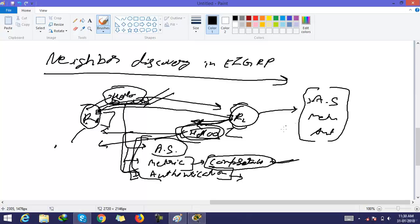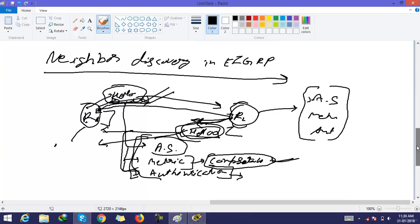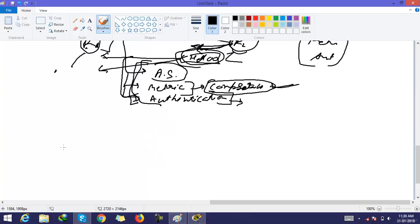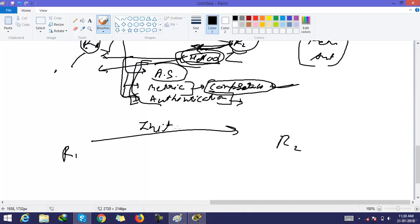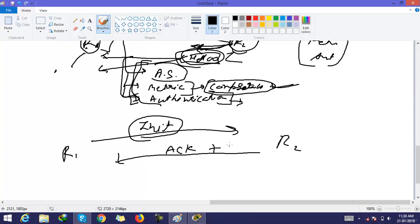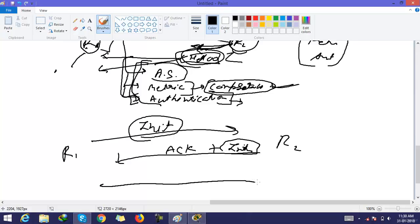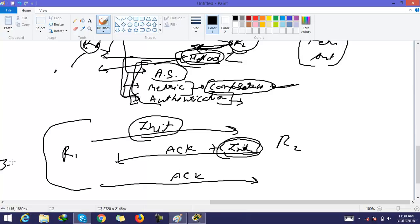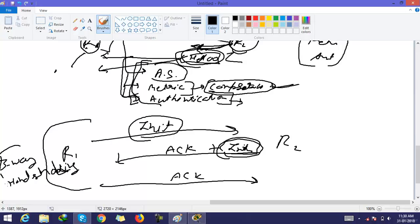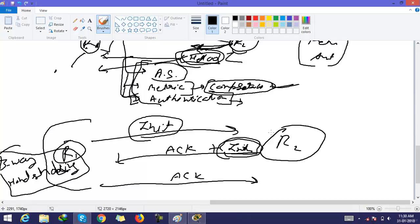Actually, the working is like this: R1 sends an init packet, then R2 sends acknowledgement of this init packet plus its own init packet. Then R1 sends acknowledgement for R2's init packet. This is a process of three-way handshaking, and then R1 and R2 routers can exchange routes.